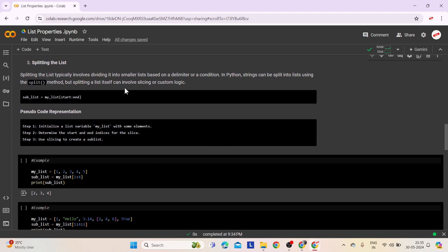Third comes splitting the list. Splitting the list involves dividing it into smaller lists based on a delimiter or a condition. In Python, strings can be split into lists using the split method. However, when splitting a list itself, you might use slicing to extract specific portions, or implement custom logic to determine how the list should be divided into smaller segments.